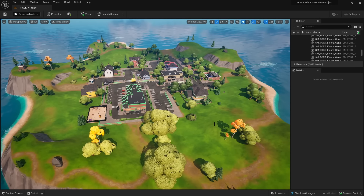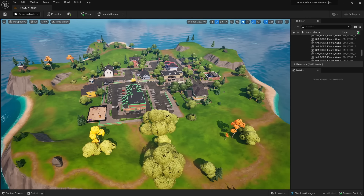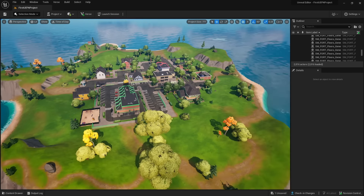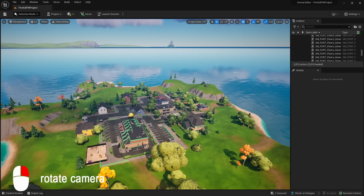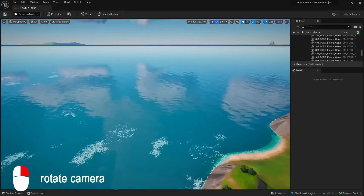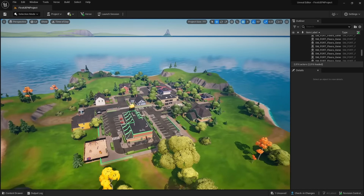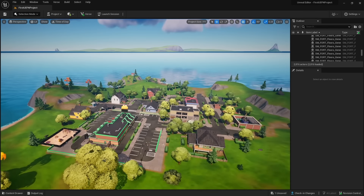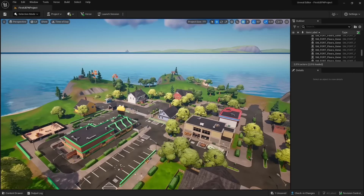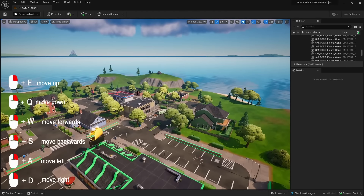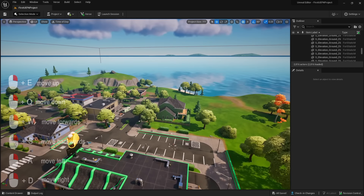This is what you will see when you open up the Greasy Grove template for the first time. Don't worry — everything can look a little intimidating, but we'll go over what all these windows do in a second. First, let's go over how to move around the island. To pan your camera, hold down the right mouse button to look around. With the right mouse button still held down, use WASD to move, Q to go down, and E to go up.